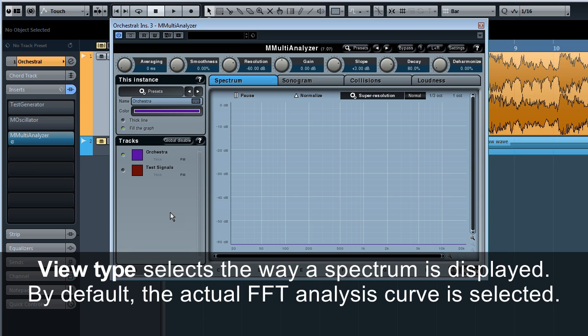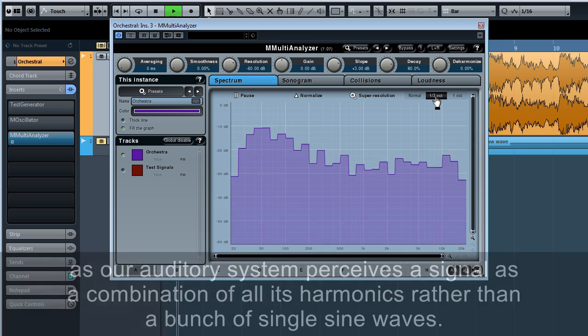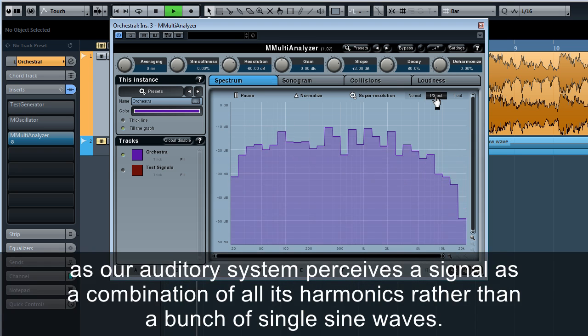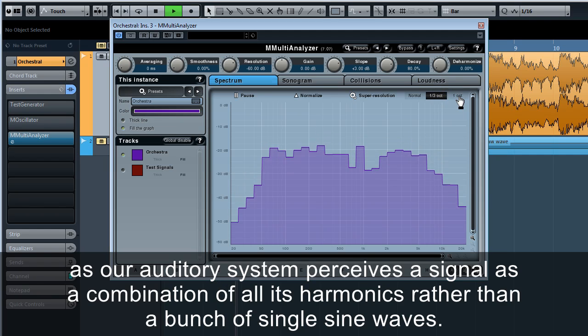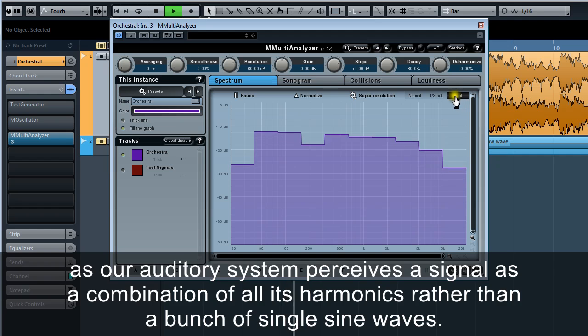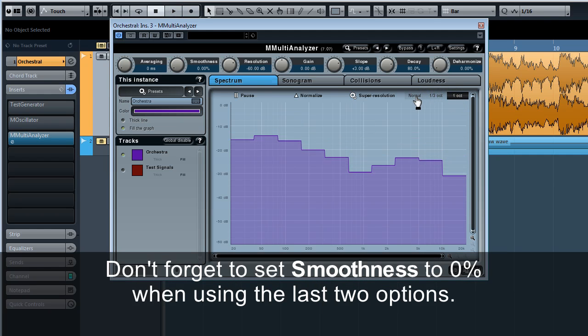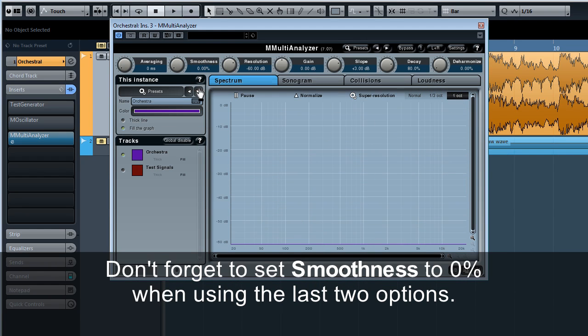View type selects the way a spectrum is displayed. By default, the actual FFT analysis curve is selected. However, there will be many times when you will find one third octave or one octave options are more useful, as our auditory system perceives a signal as a combination of all its harmonics rather than a bunch of single sine waves. Don't forget to set smoothness to 0% when using the last two options.